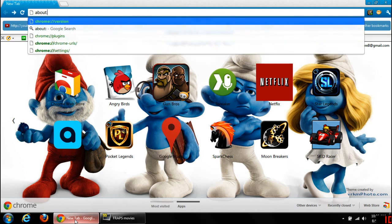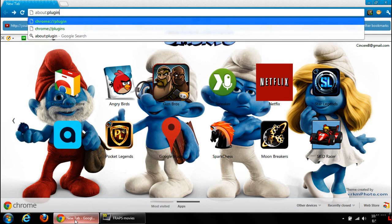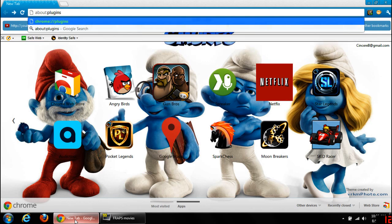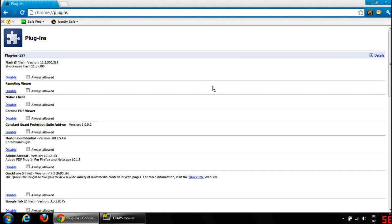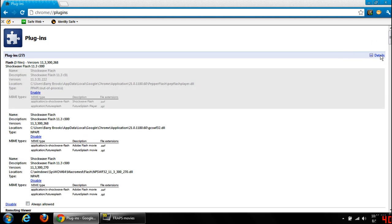You're going to go ahead and up top you'll type in: about colon plugins — so again, 'about:plugins' — and hit Enter. You come here and you're going to go to the far right where it says Detail. When you get there you'll see a plus in Detail — click Detail.